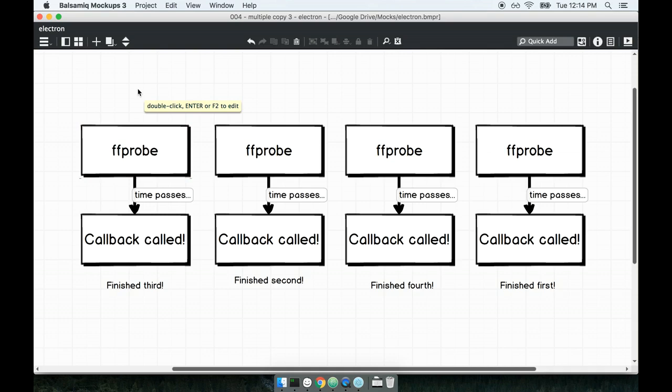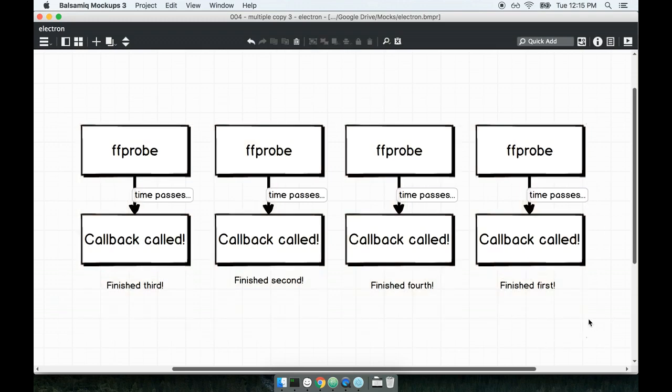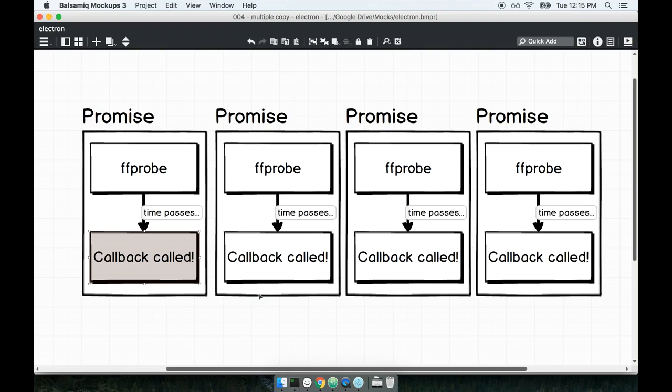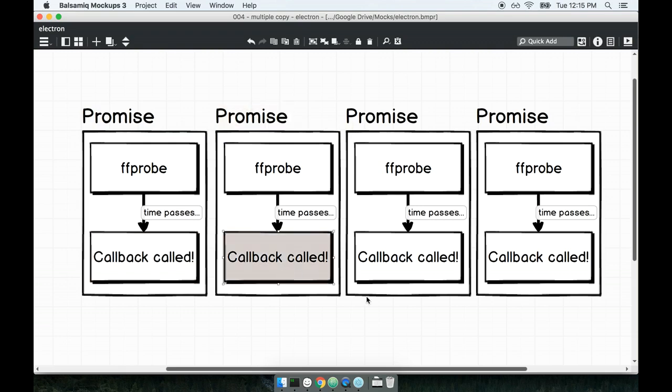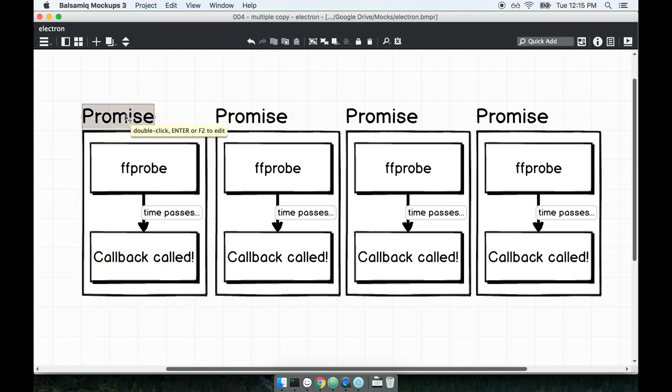So now that we've discussed what the problem is, let's talk a little bit about exactly how we're going to solve it. So to solve this problem of understanding when all of our FFprobe processes are complete, we're going to take care of this in two steps. First, we're going to wrap every single metadata fetch inside of a promise object. So we're going to create a new promise. When the callback gets called, we will then resolve this promise. We'll create a promise for the second fetch. When this callback is complete, we'll then resolve this promise, and so on with the other two as well.